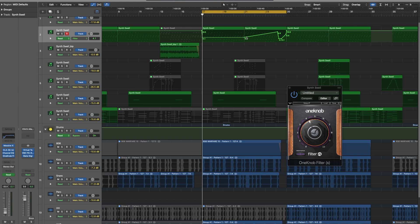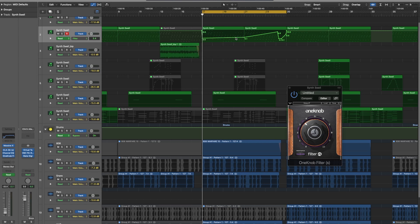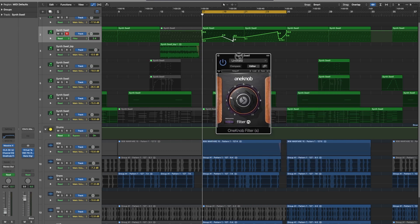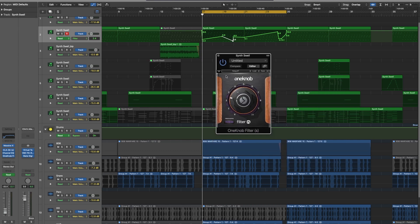As you can see, I already drew it in, but here's where you can draw in your filter — how you want it to go up and down, in and out. It just changes the effect, and then you'll see my actual filter move on its own as I play the track.